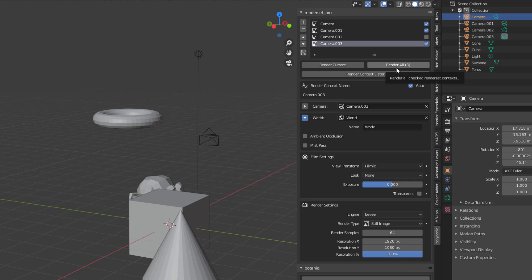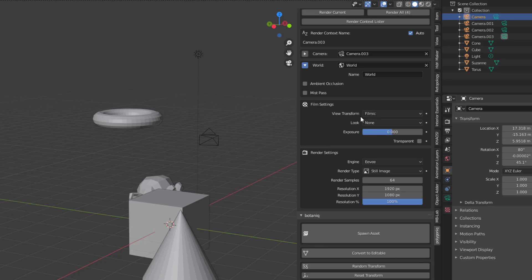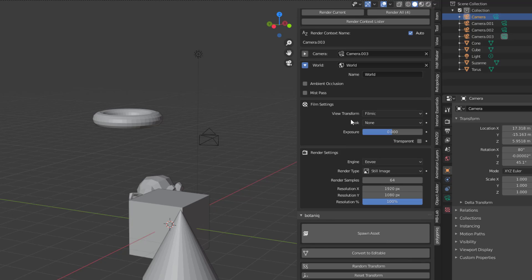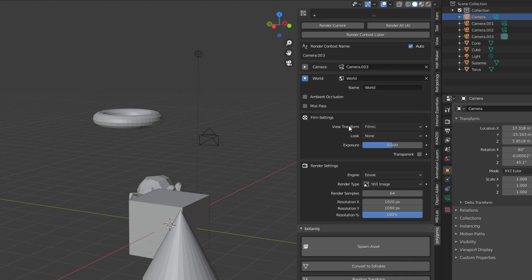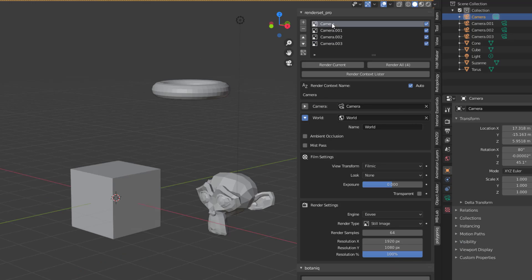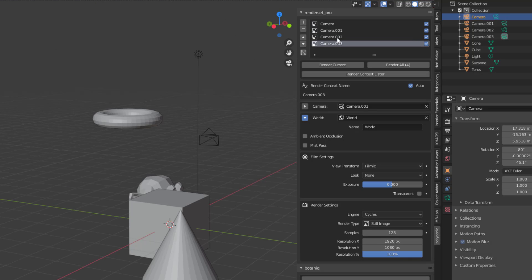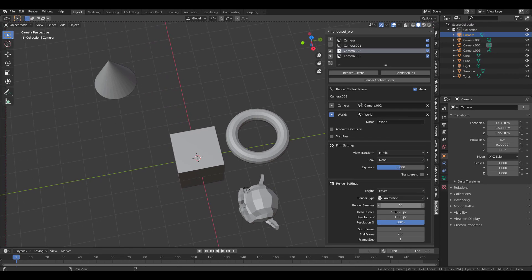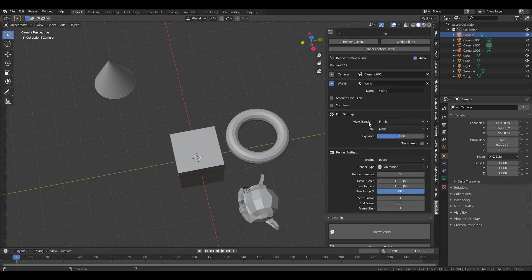If there's a camera you don't want rendered, you can simply turn that off and that camera won't be rendered. Right now it says 'Render All Three' — if you want to render all of them just turn that on and it updates automatically. For your film settings, you can set these for individual cameras independently. For rendering, you can also set this per camera — for example, we can set camera three and camera one to Cycles so Cycles will be their default rendering engine. You can also go to camera two and specify animation, resolution, and time frame just for that camera.